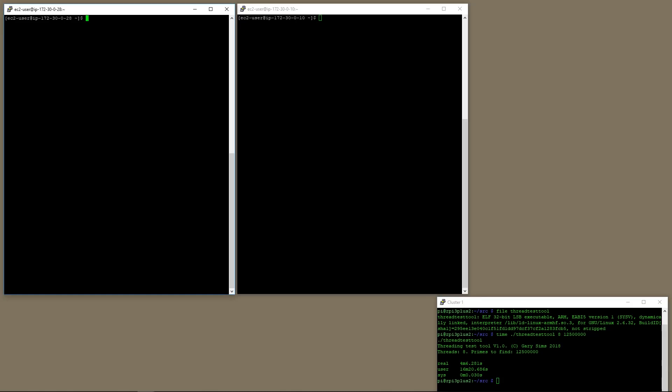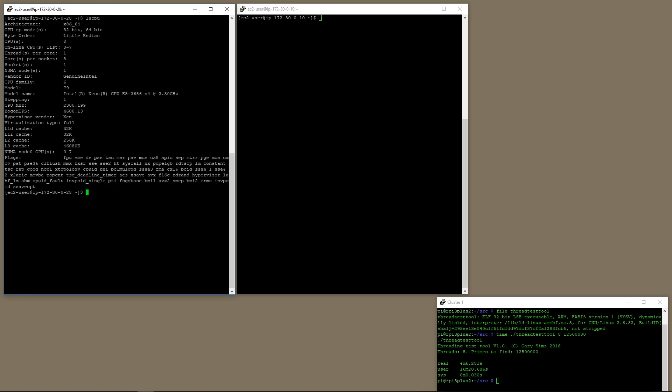Here on the left is a traditional Intel-based virtual server from Amazon. If we do an LSCPU, here we can see that it is a Xeon E5 2686 version 4. According to Intel, these are built on 14 nanometer processes and they cost about $4,000 each. They have 22 cores and 44 hyper threads. We're using a virtual server here, so we've got eight of those servers here in our machine.